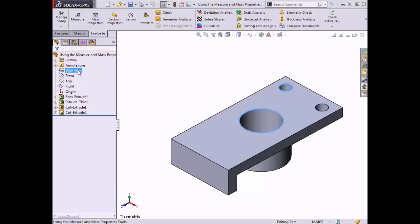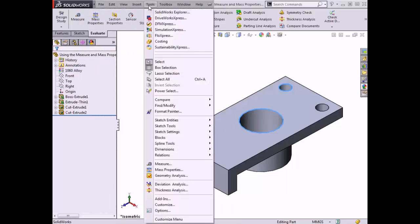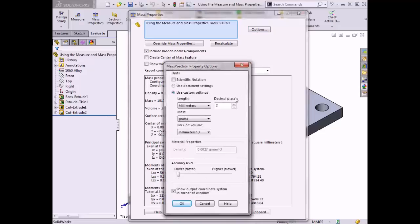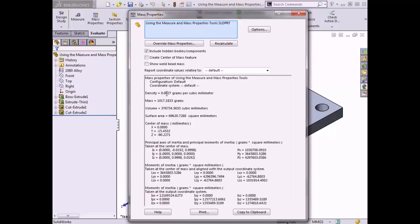The mass properties tool can be found in the Evaluate tab of the Command Manager or in the Tools drop-down menu. When I select this tool, the mass properties dialog box appears with the part listed in the selection box and the properties listed below — density, mass, volume, surface area, center of mass, and moment of inertia. Notice that the density is currently shown as zero; the value is not actually zero but is being rounded off due to insufficient decimal places. I can click the Options button to increase the number of decimal places, and all mass properties values update so the density is no longer shown as zero.